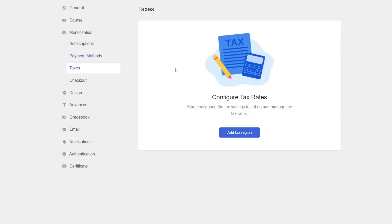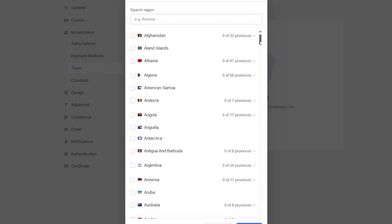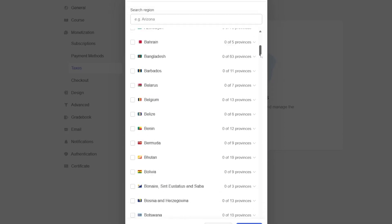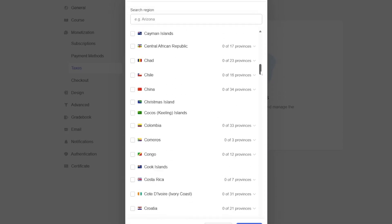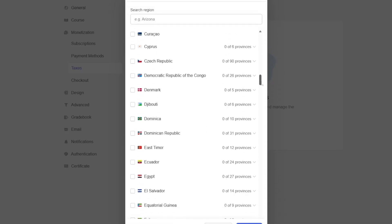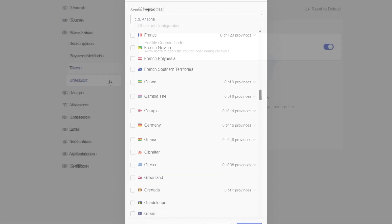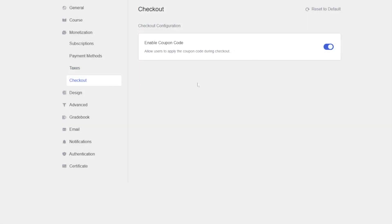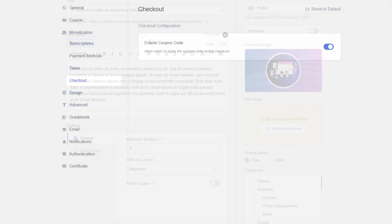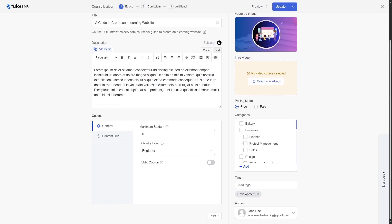In the taxes tab, if you want, you can click on add tax region and you can see there are so many options to choose from. You can choose your tax region and customize your taxes from there. In the checkout section, we can enable the coupon code feature. So users will be able to apply the coupon code during checkout. Now, let's take a look at the pricing model of the native payment system.